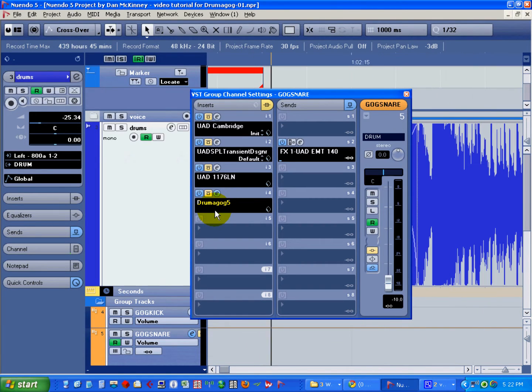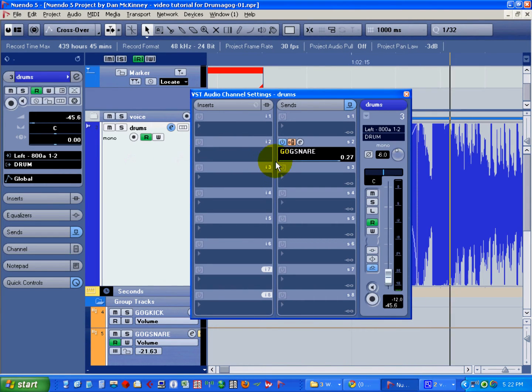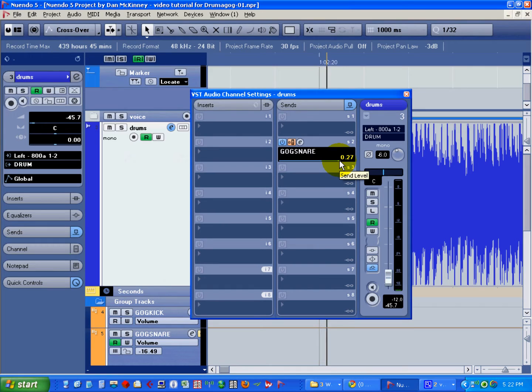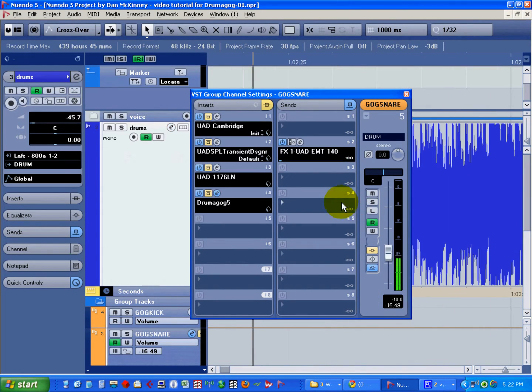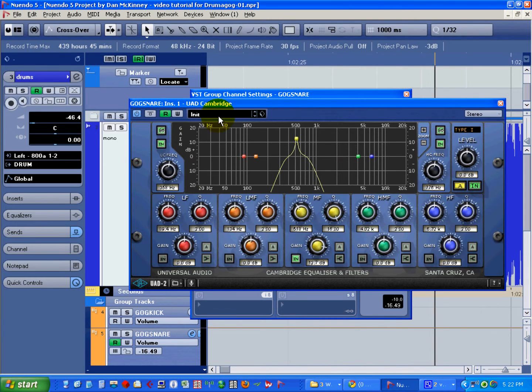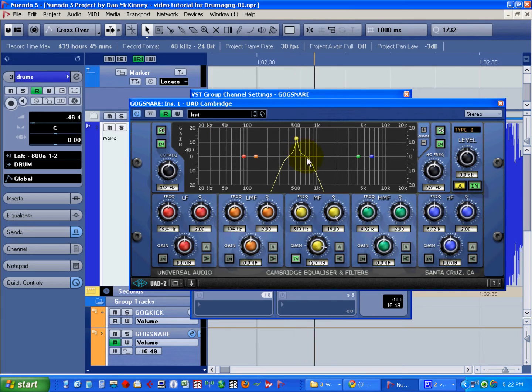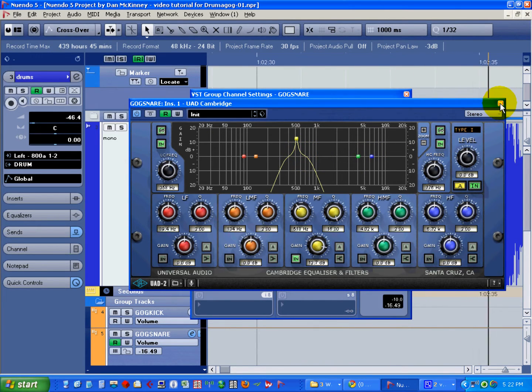Now we'll send some pre-fader signal from the drum mix track to that Drummogog snare group track. But before that signal hits Drummogog, we need to filter it so that only the snare sound triggers the sample. So we'll use an EQ to filter out everything except the predominant frequency of that snare drum, its characteristic ping.